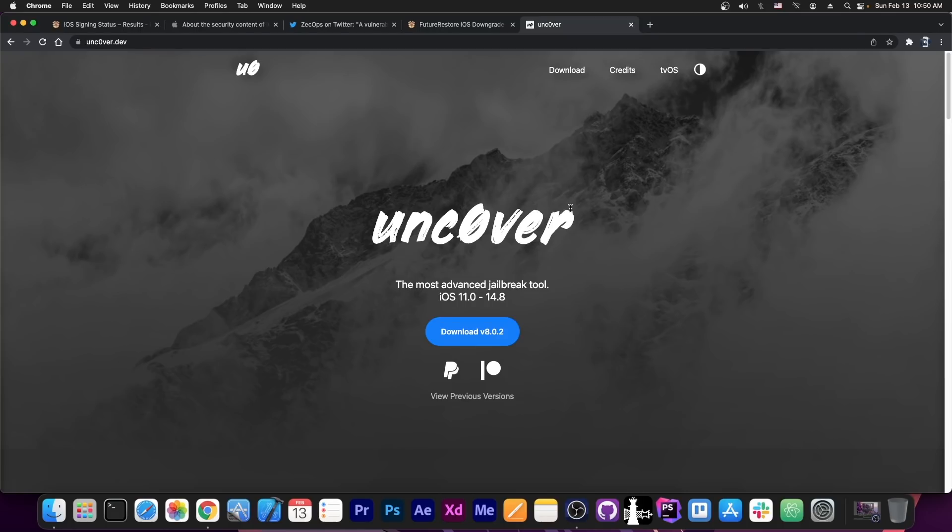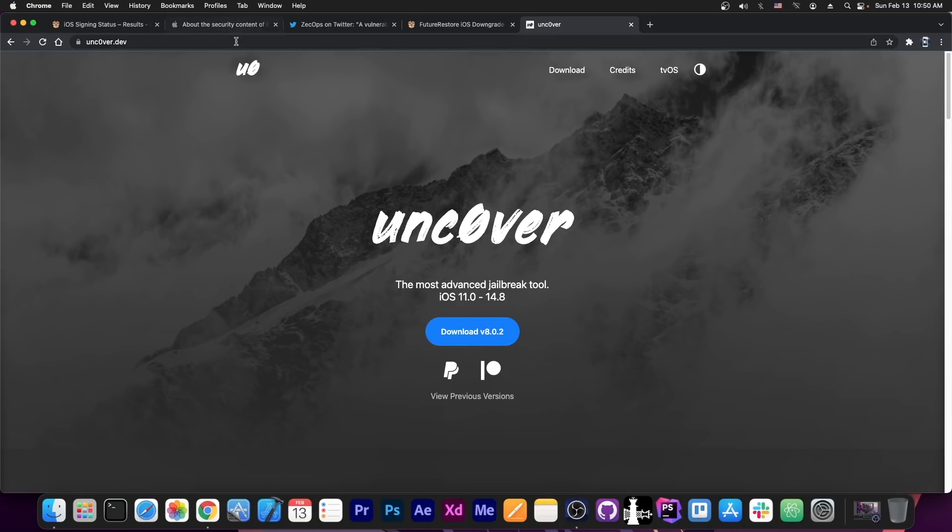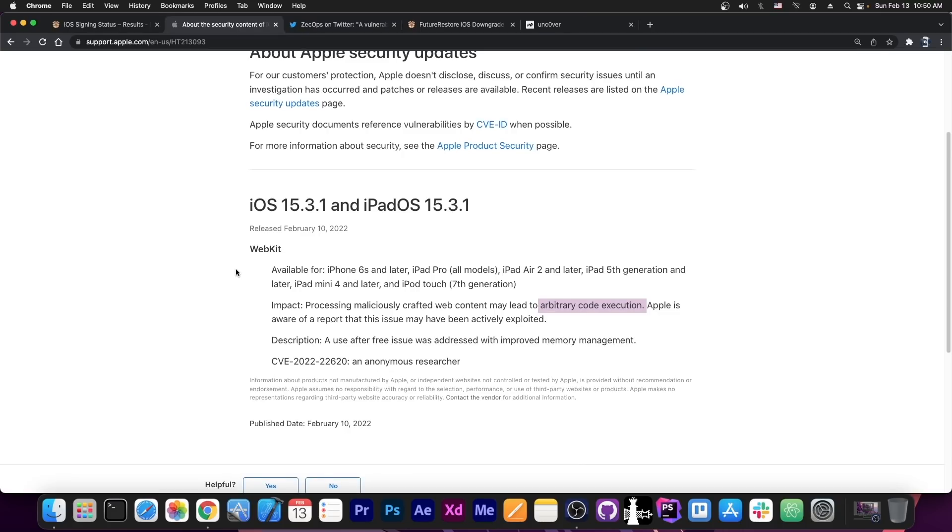They could use a WebKit vulnerability in order to basically jailbreak directly from Uncover.dev here. Instead of download, it would say jailbreak, and you would do it directly from the browser. That's something that would be possible with a proper WebKit vulnerability, probably chained together with a kernel one.